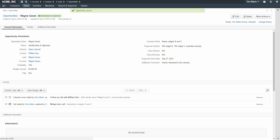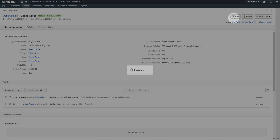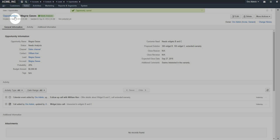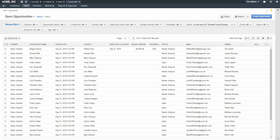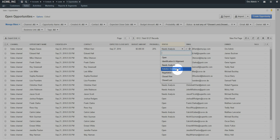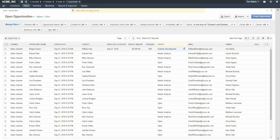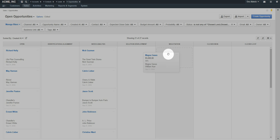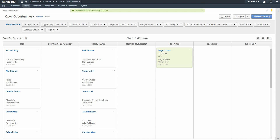There are three different ways to transition an Opportunity through statuses. First is by opening the Opportunity and clicking the Edit button — note how changing the Status automatically updates the Probability percentage. The second way is to use Inline Grid Editing, available from the Grid View page — again, note the Probability change. Finally, the last way is to switch to Board View, where you can drag and drop an Opportunity to transition it through statuses.